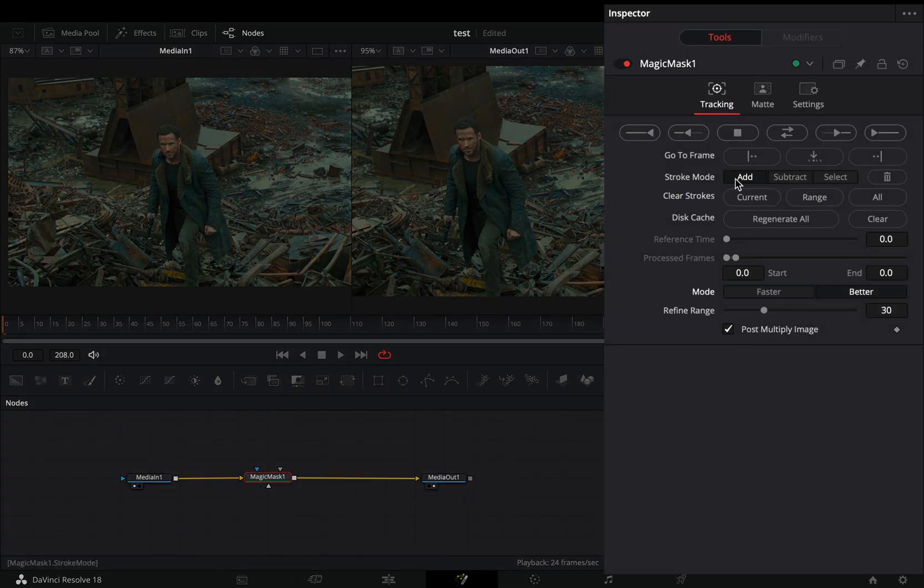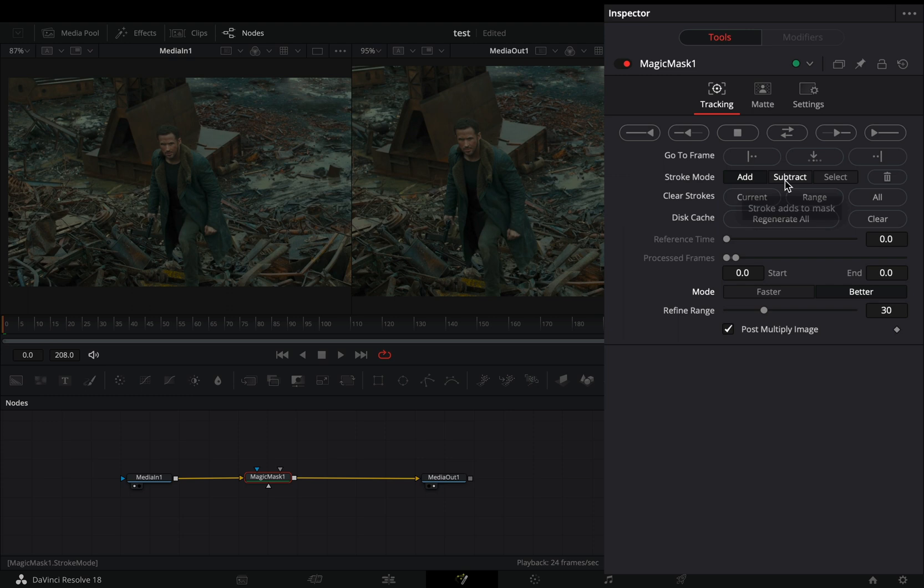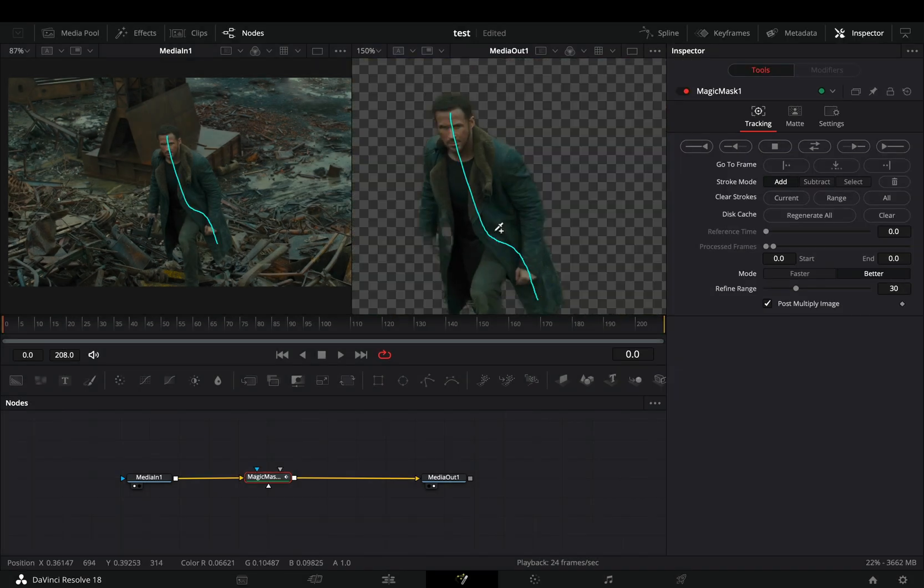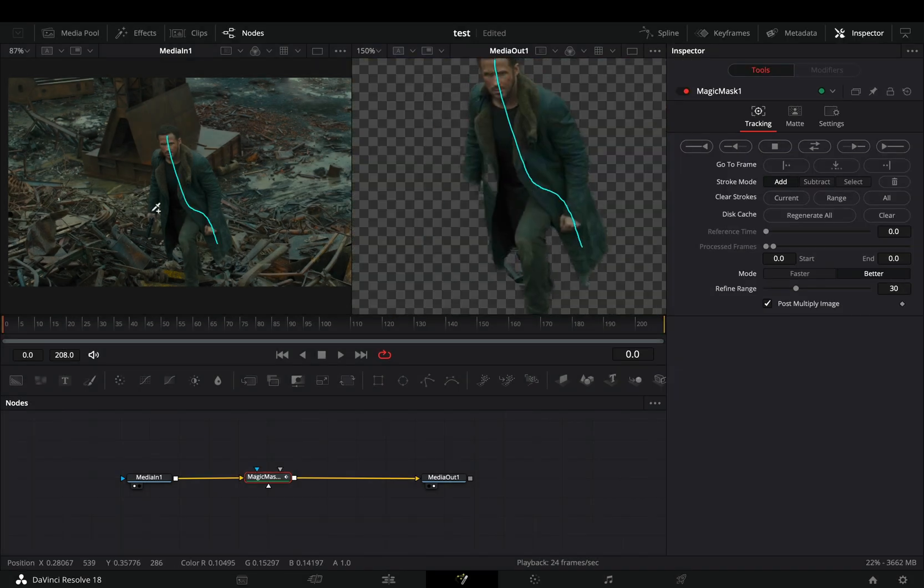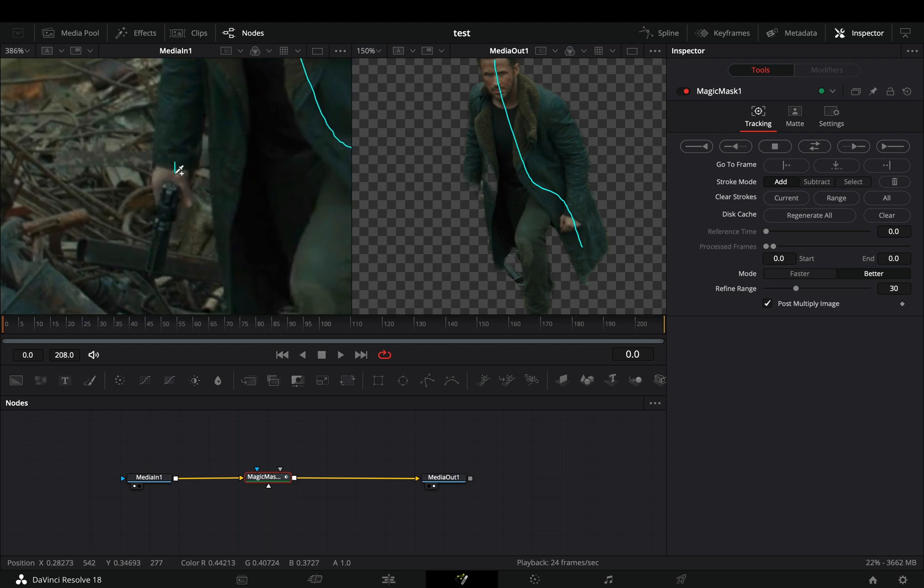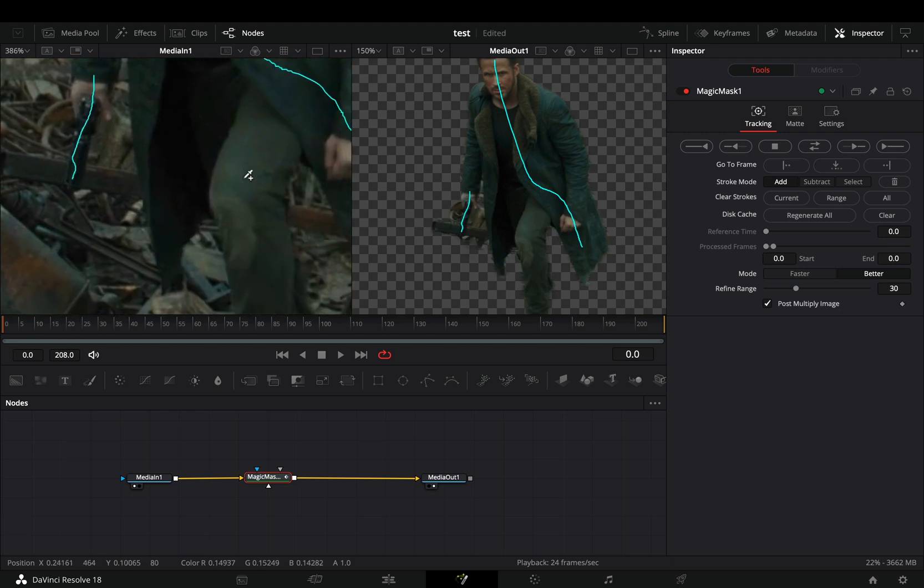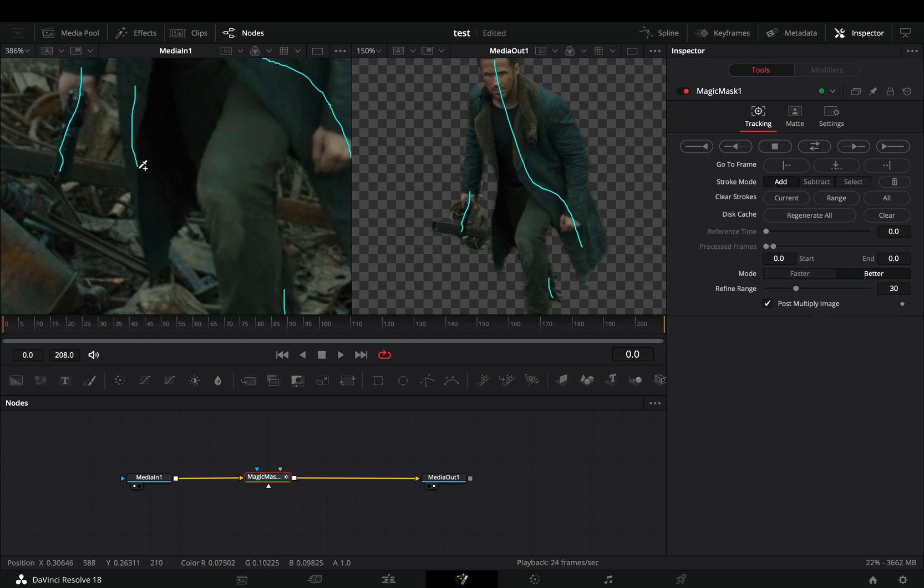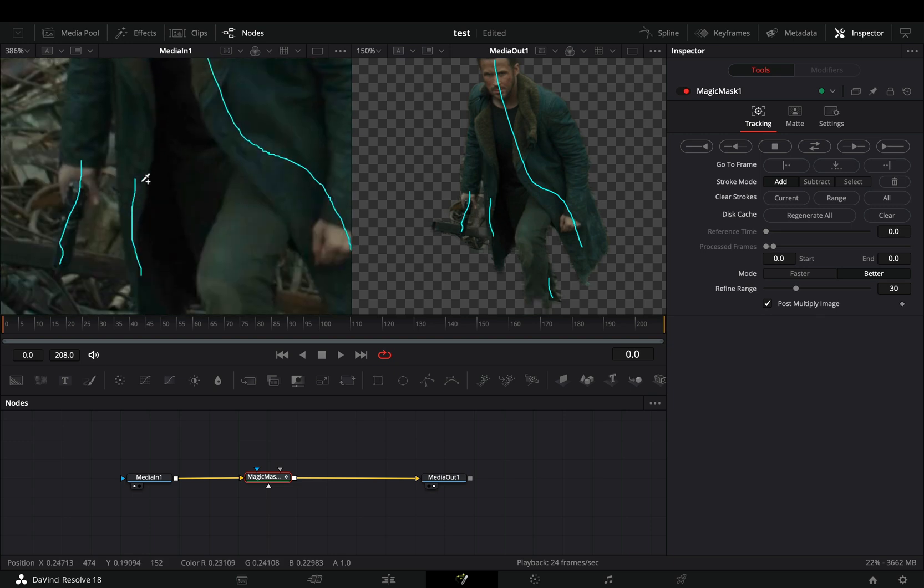There are two stroke modes, add and subtract. Select the add and draw a line on your subject. Use the left viewer as a reference, so that you can see which parts you want to include in your mask. A good thing is that you can also draw in the left viewer and it will work the same.